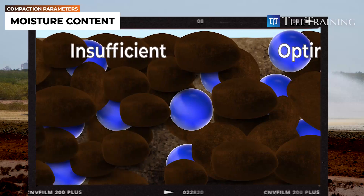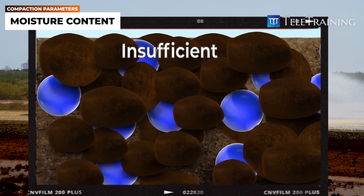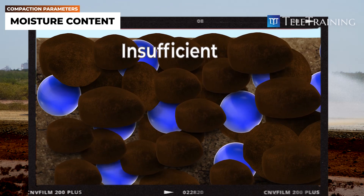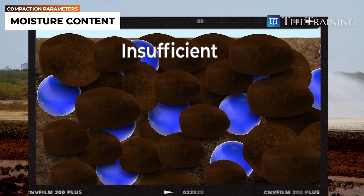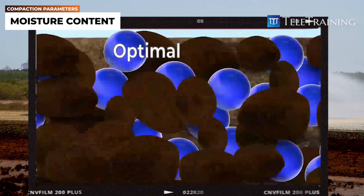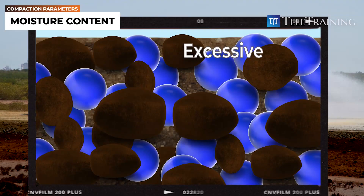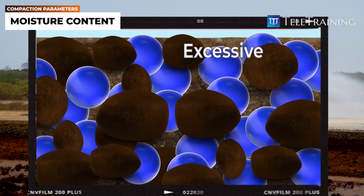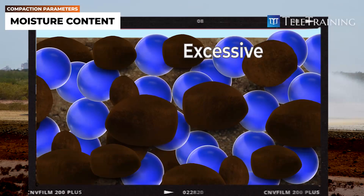Insufficient moisture in soil results in inadequate compaction because the particles cannot move past each other. Conversely, excessive moisture creates voids filled with water, which also prevents soil compaction.